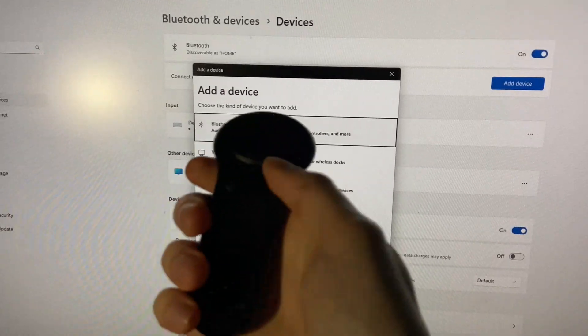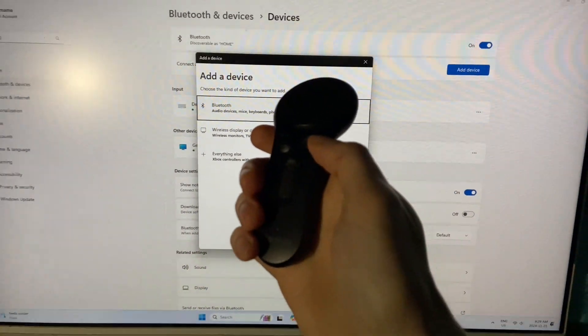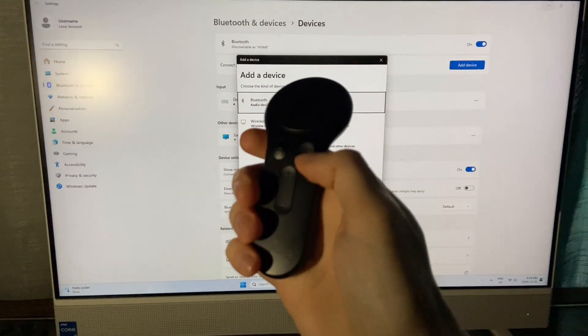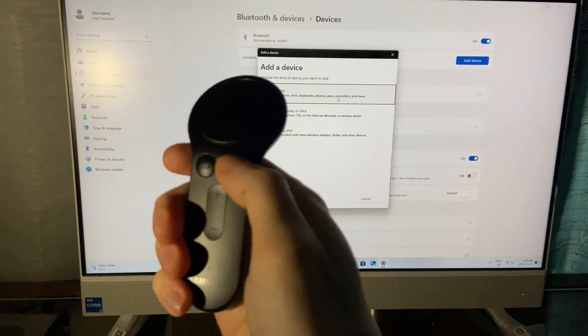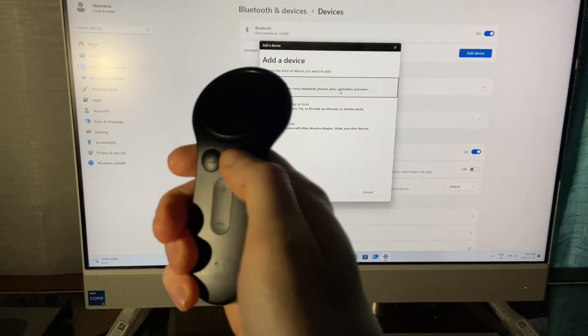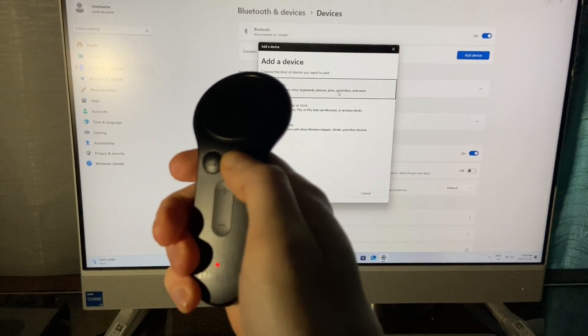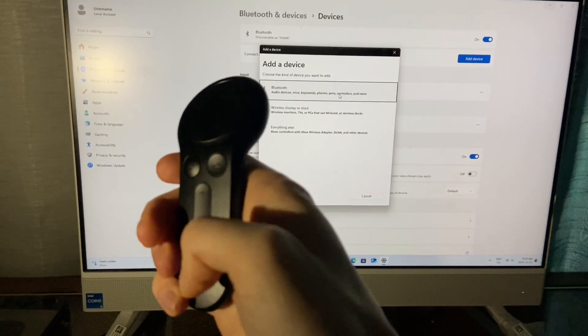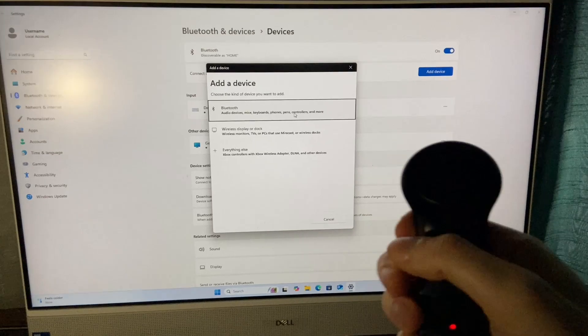Before I do that, I'm going to put the Gear VR controller into pairing mode by holding the Home button here. You can see that light is blinking for pairing.